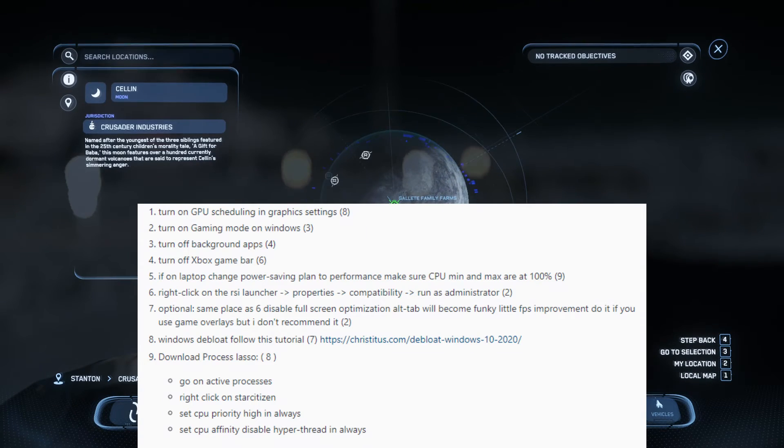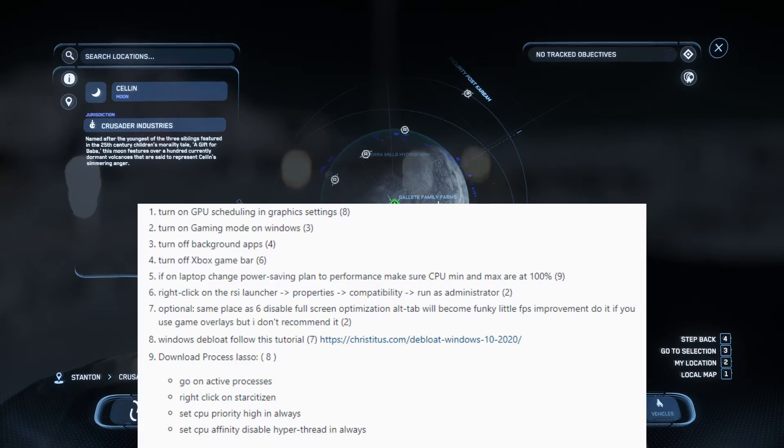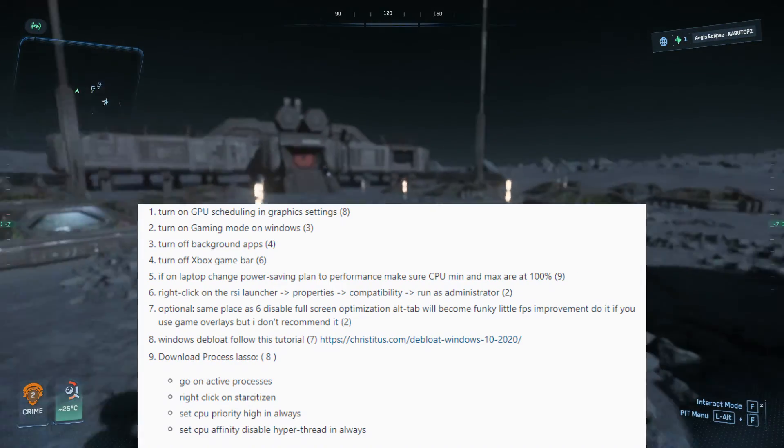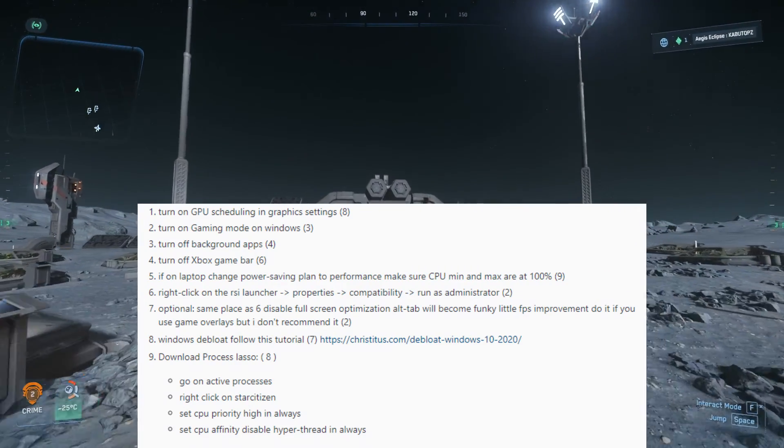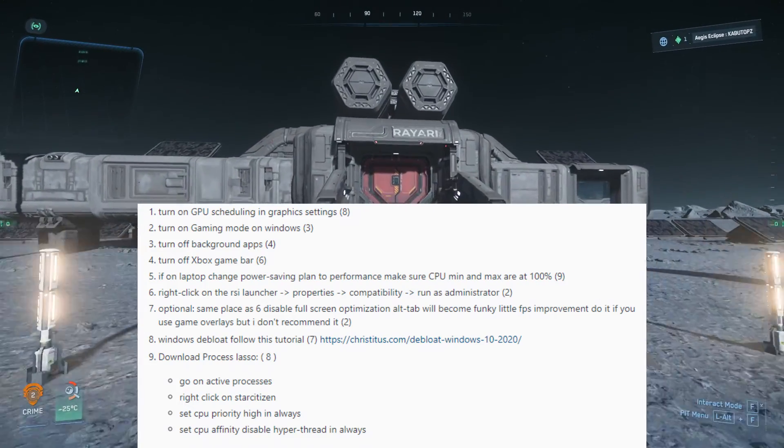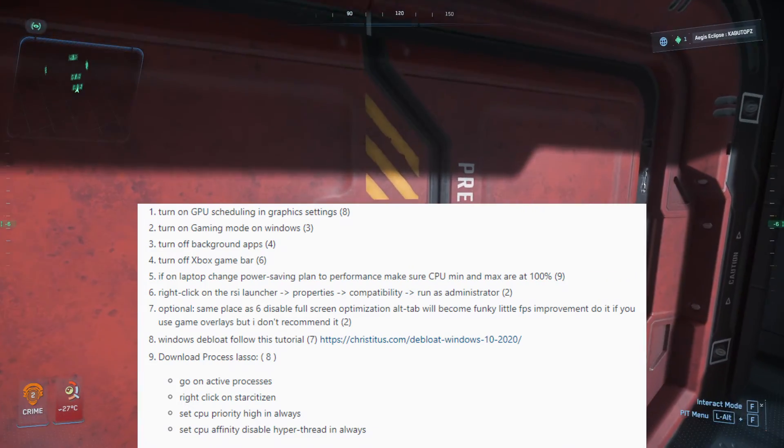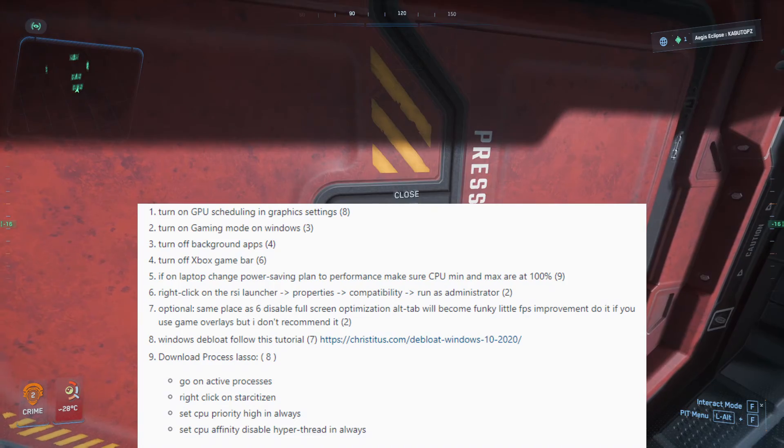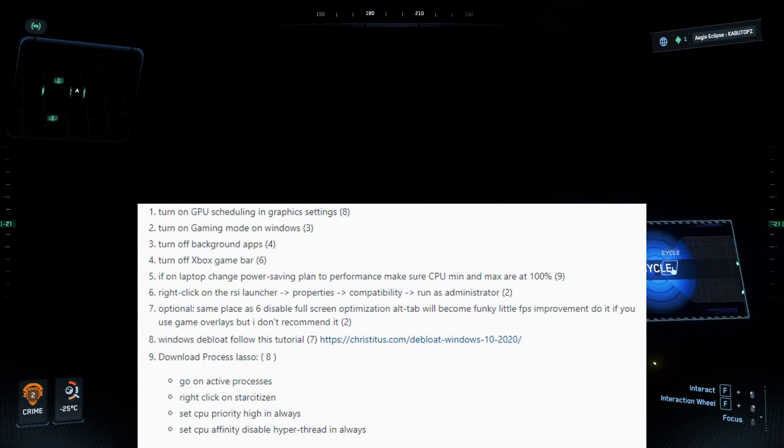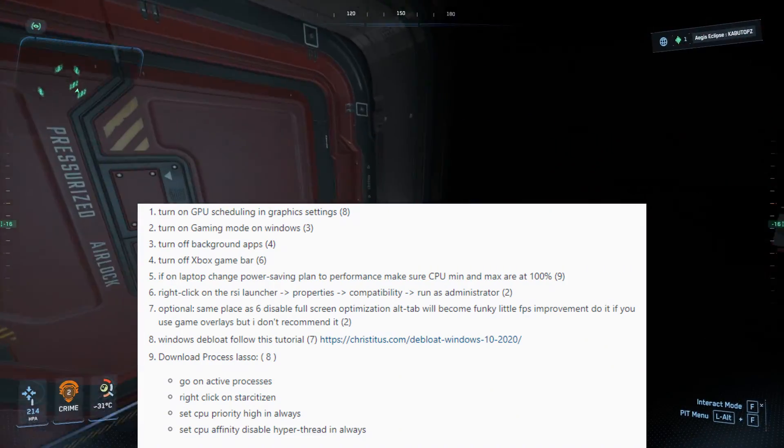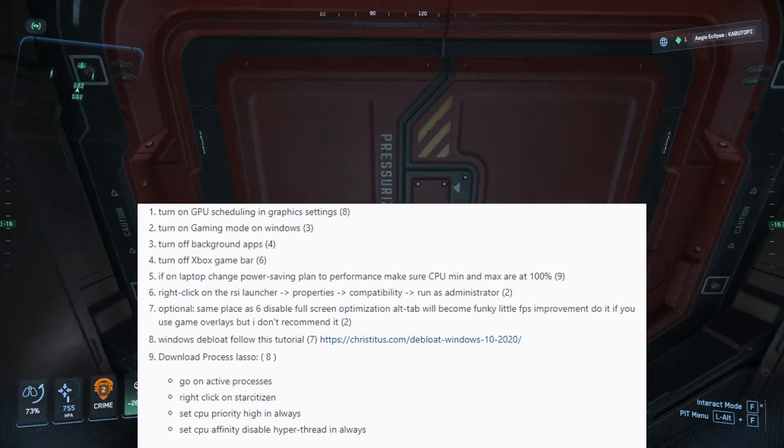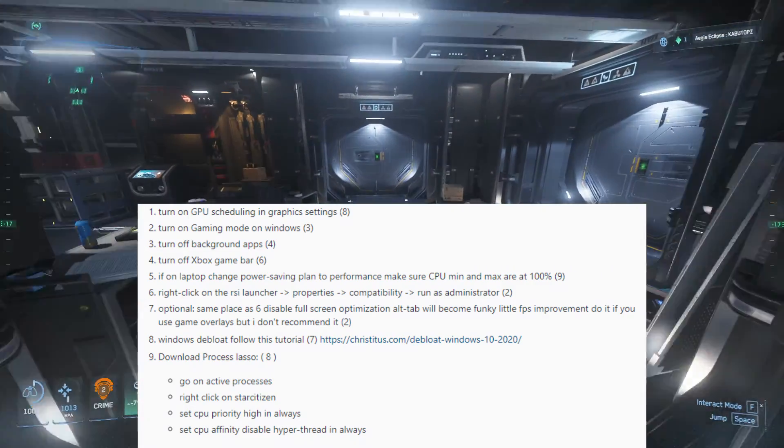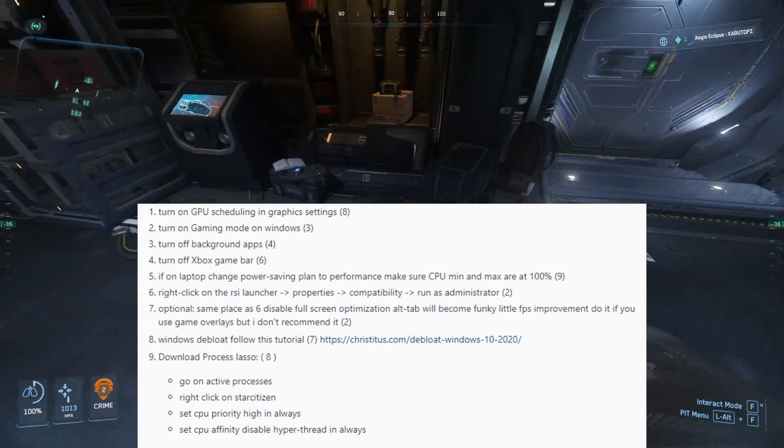If you're on a laptop, power to you for being able to do that, change power saving plan to performance. Make sure CPU minimum and maximum are at 100%.